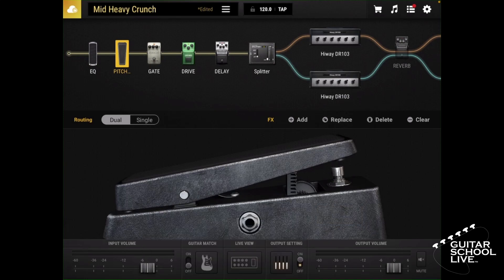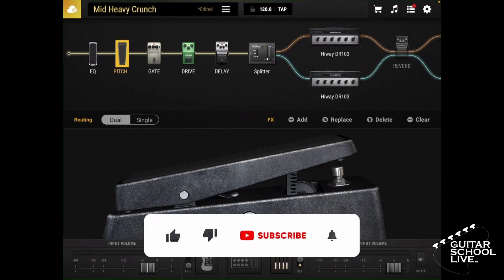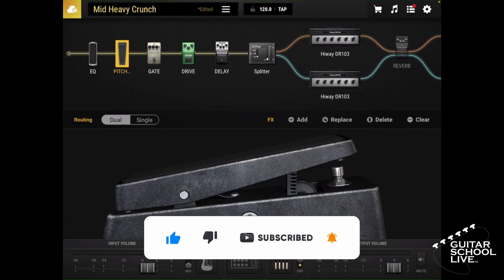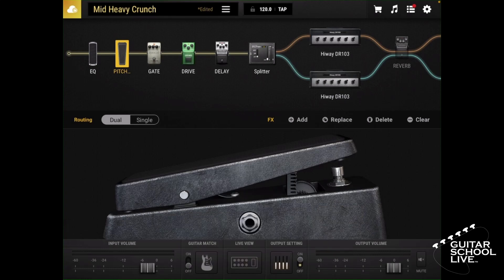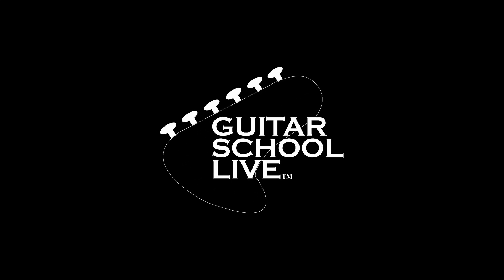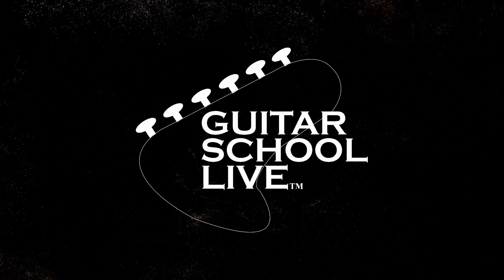I hope you enjoyed learning how to program the stock FCB-1010 to work with Bias FX2. If you would like to see more videos like this, hit like, then click the subscribe button and ring the bell so you will be notified when new content is released. From all of us at Guitar School Live, we would like to thank you for watching.